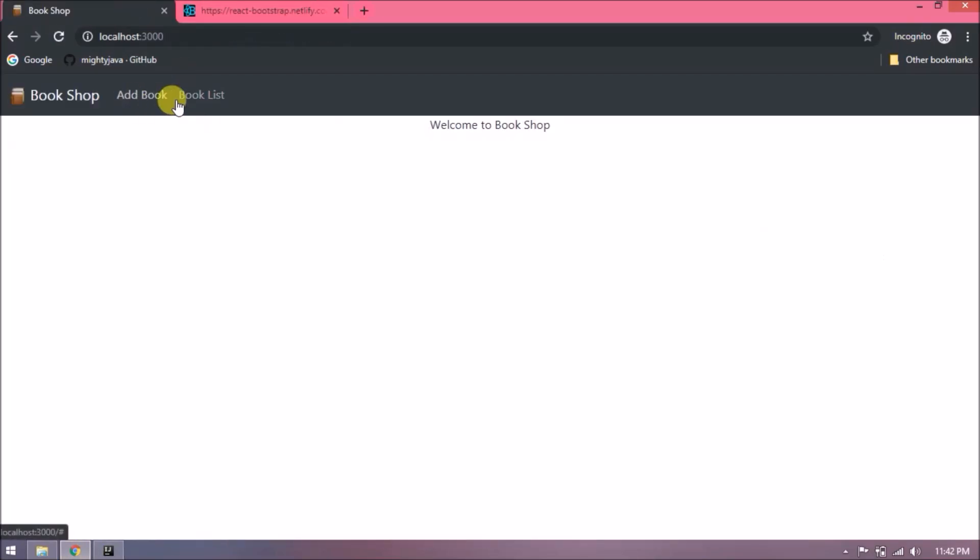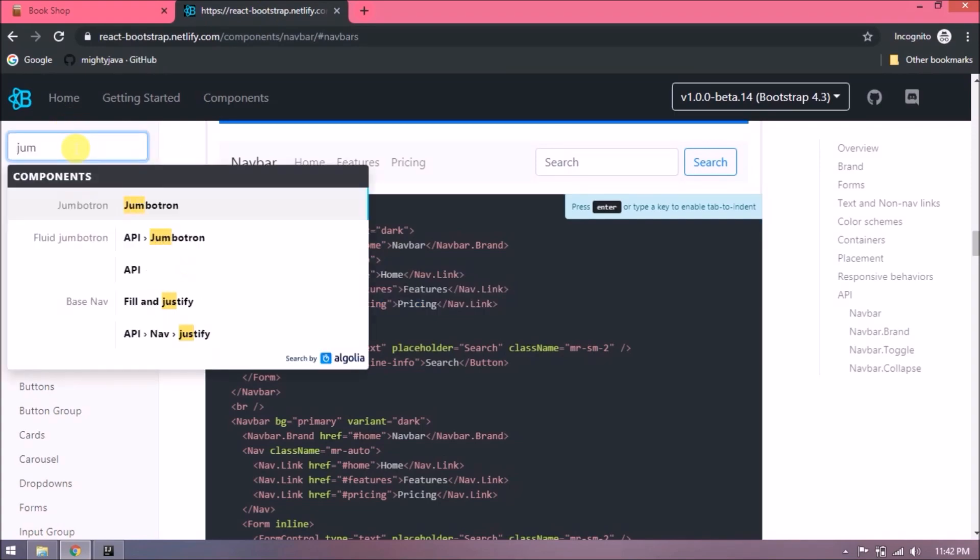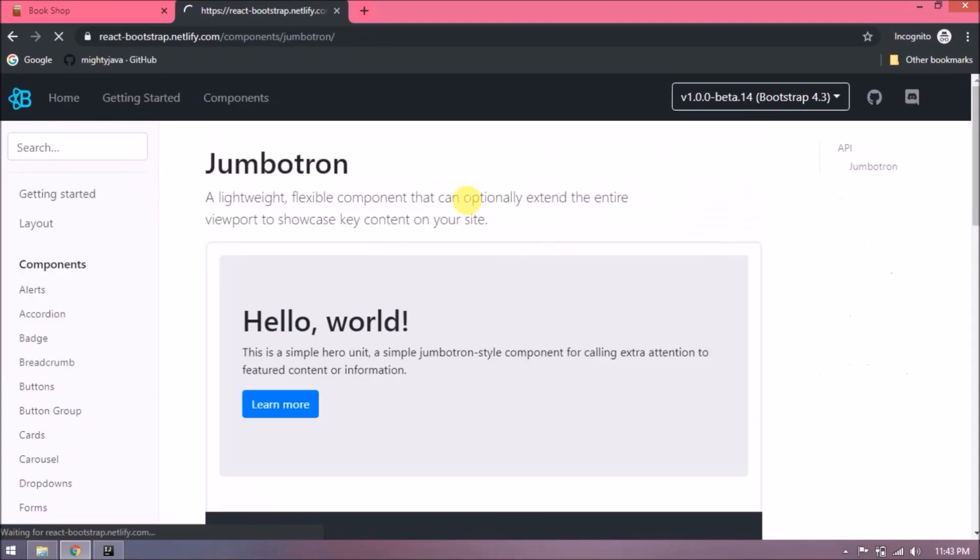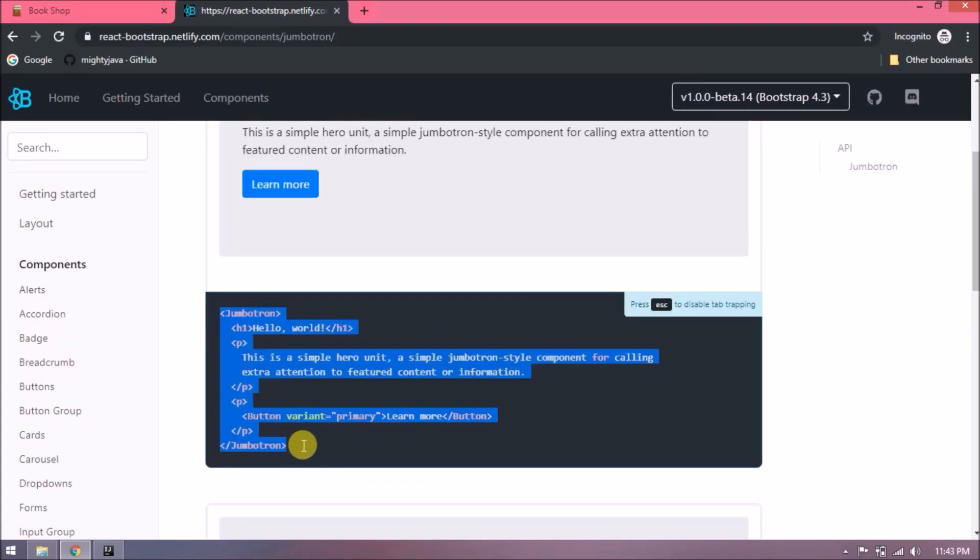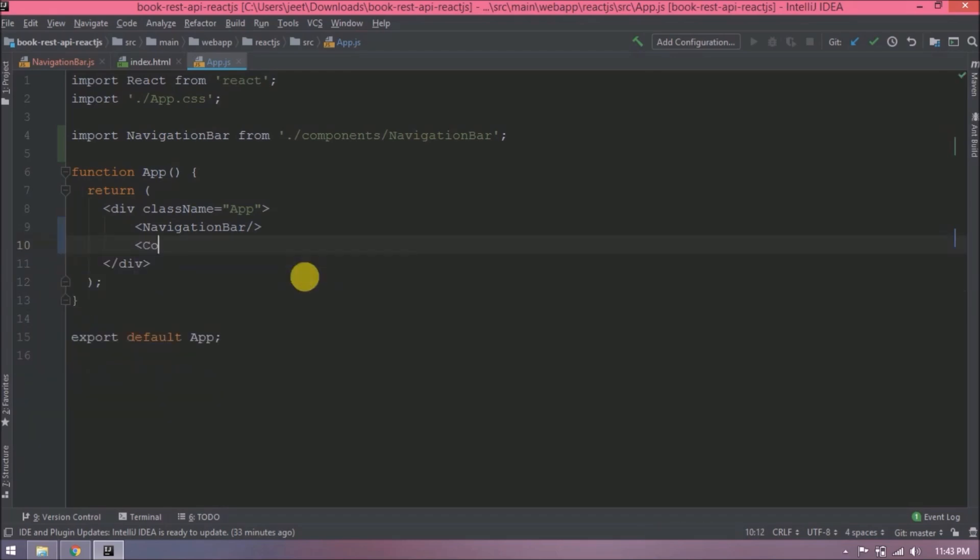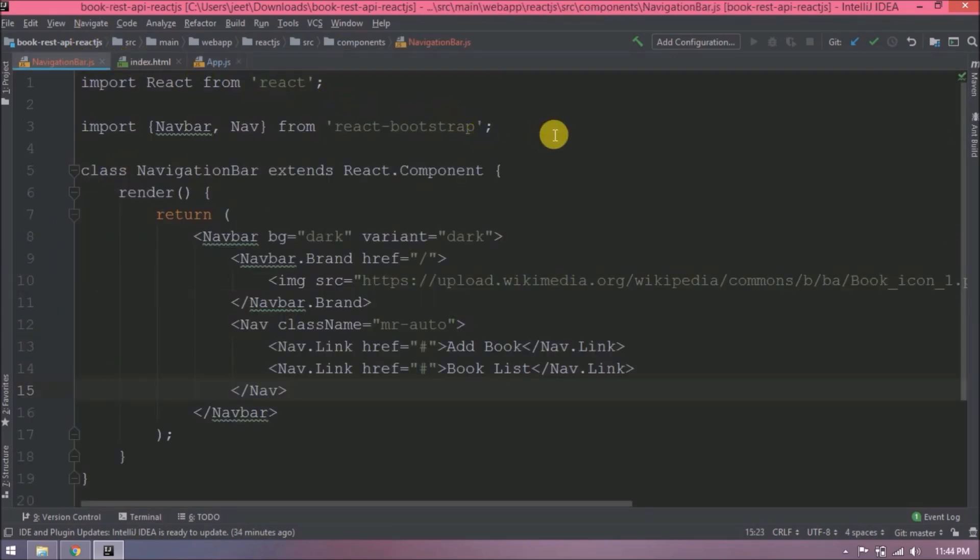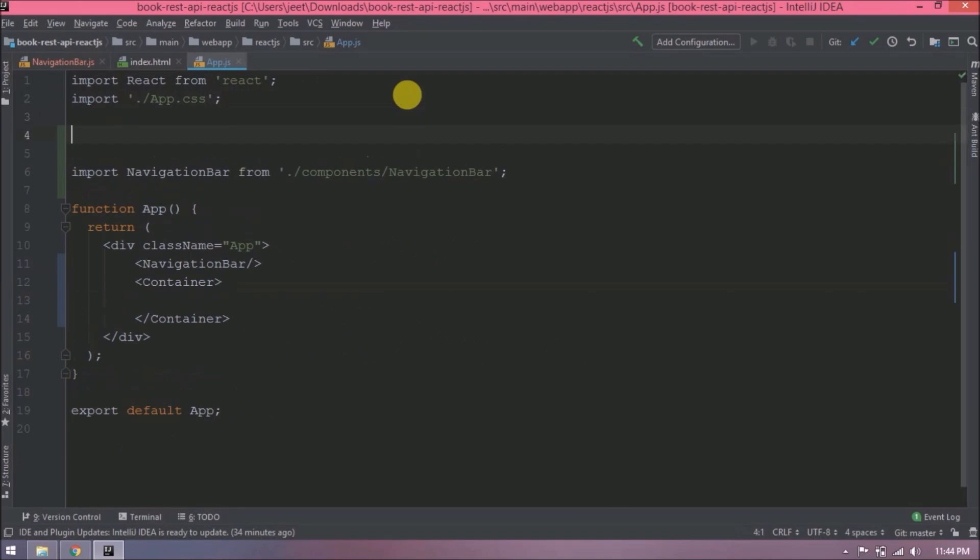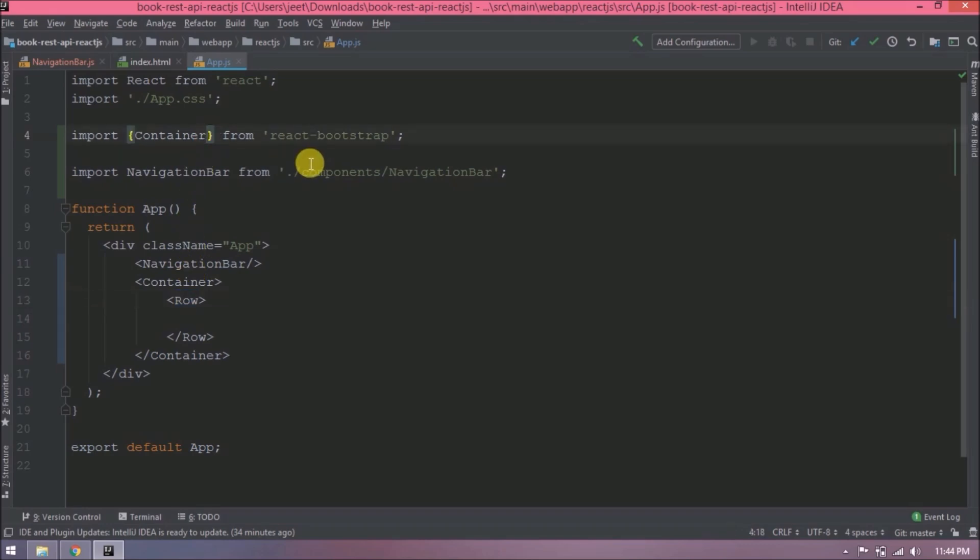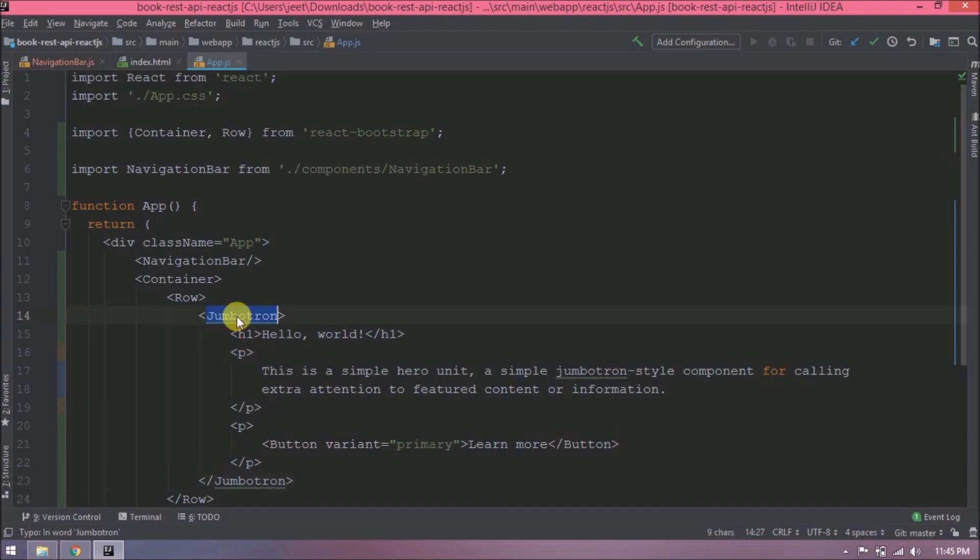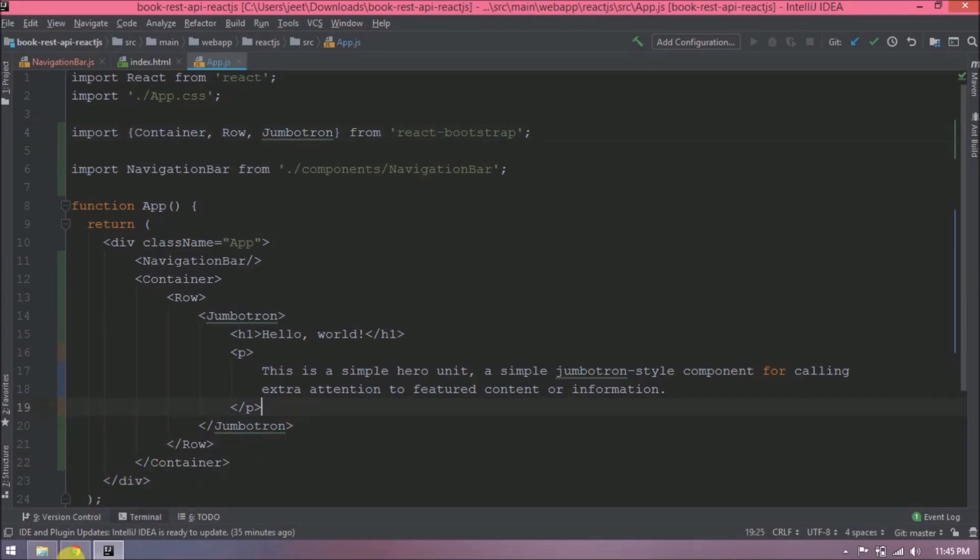See, two links are also showing. I hope you understood. It's very easy. Now instead of a simple welcome message, let's use Jumbotron. Let's search for Jumbotron. Click on the first option. Let's copy this code, but before that we will keep this code inside Bootstrap container and row. Let's add these first. Let's paste Jumbotron code. Now import Jumbotron also. Remove this button. Now let's check.